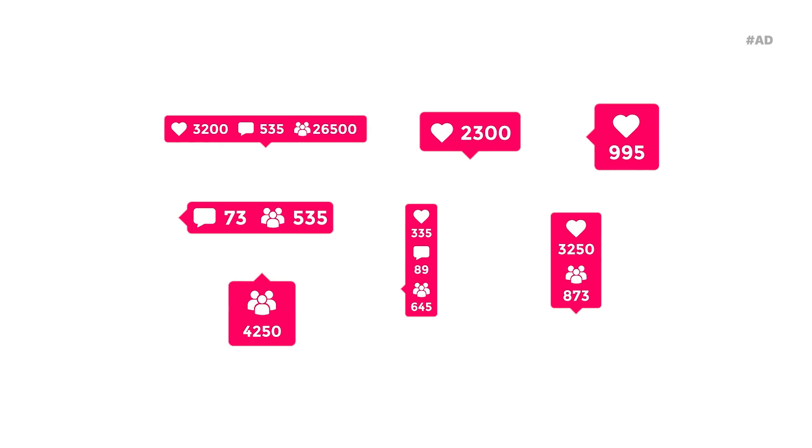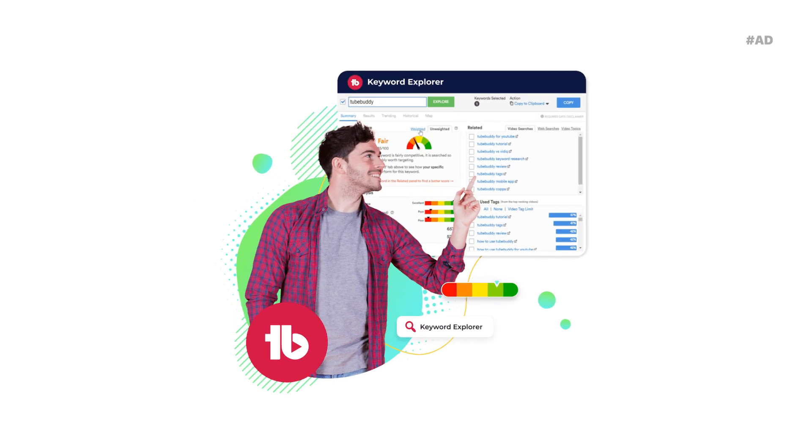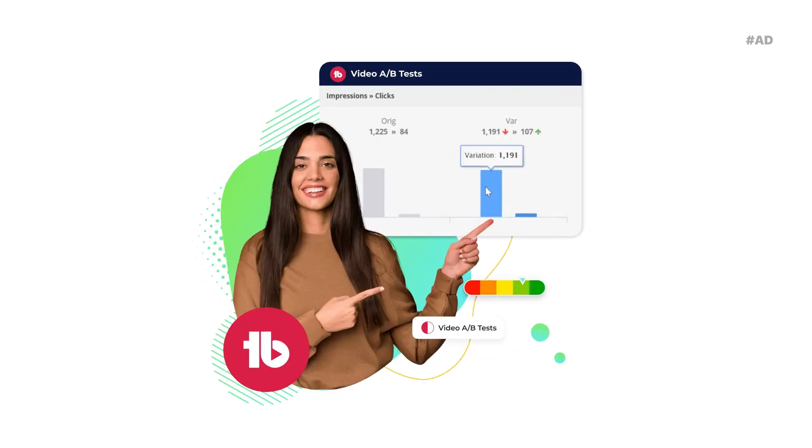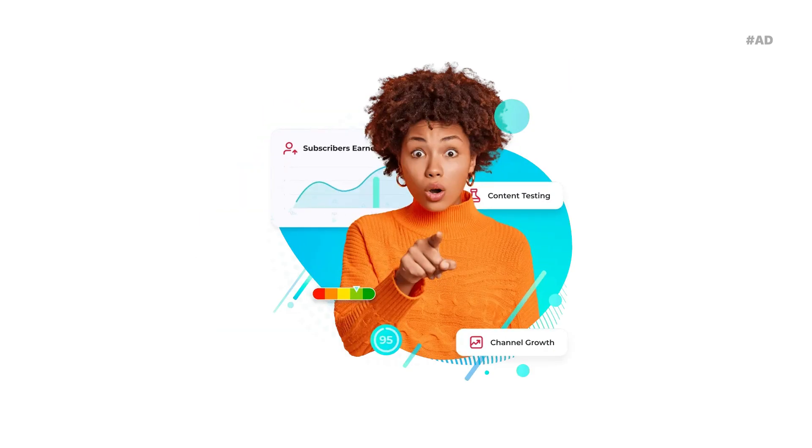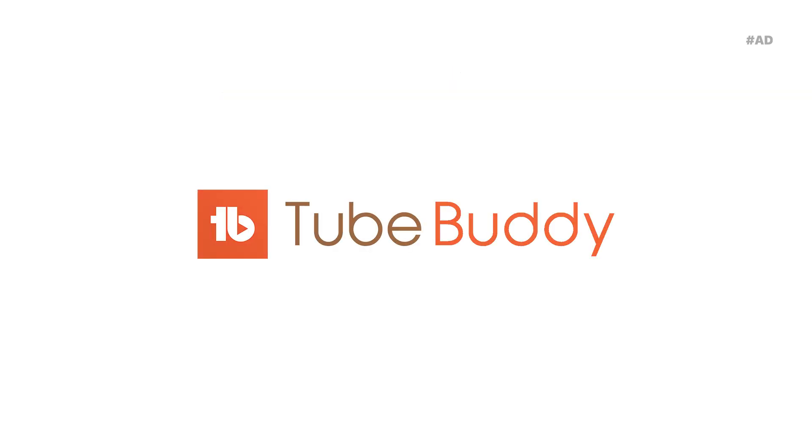With powerful tools like keyword research, tag suggestions, and analytics insights, TubeBuddy takes the guesswork out of YouTube success. Enhance your workflow, streamline your process, and unlock your channel's full potential with TubeBuddy.